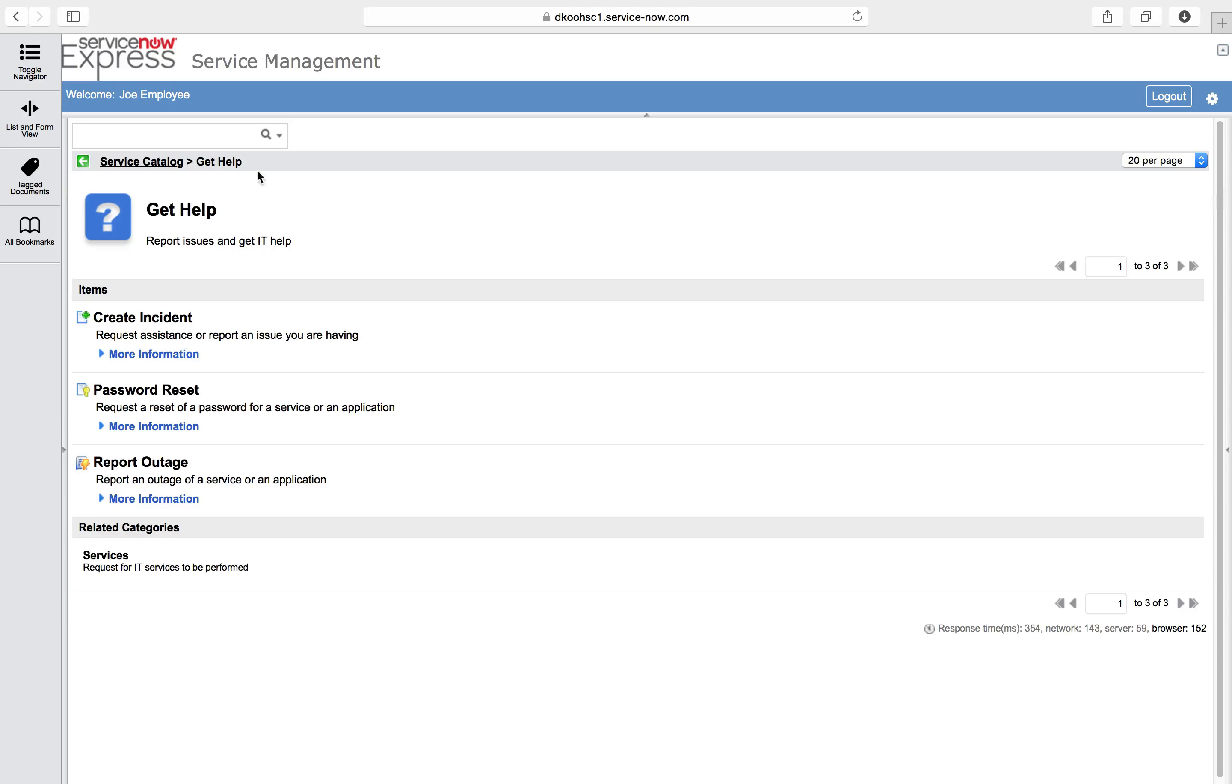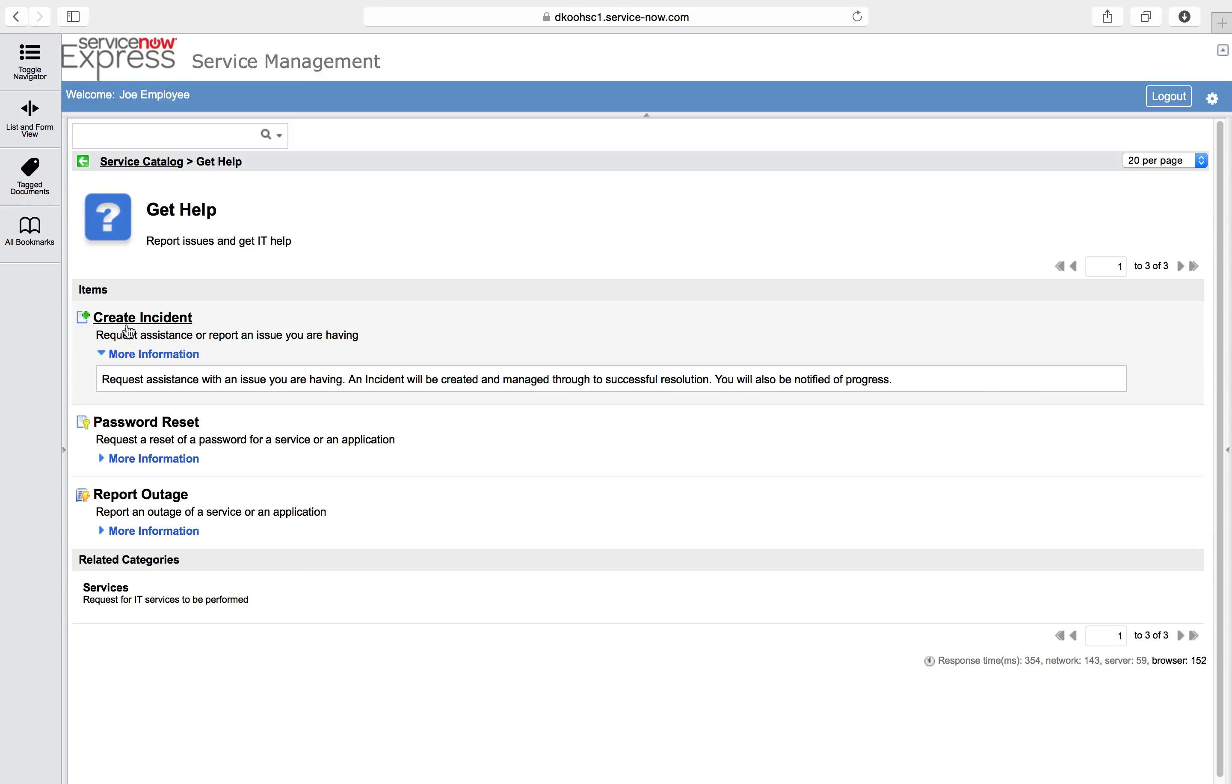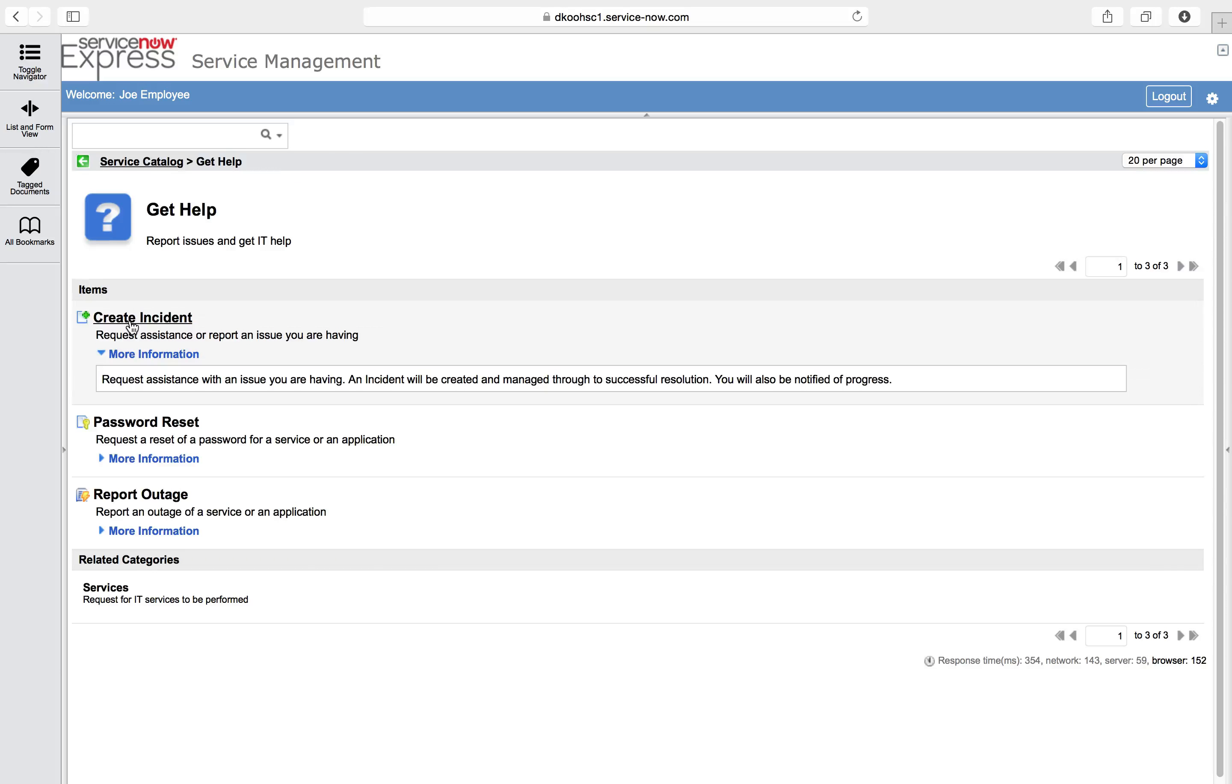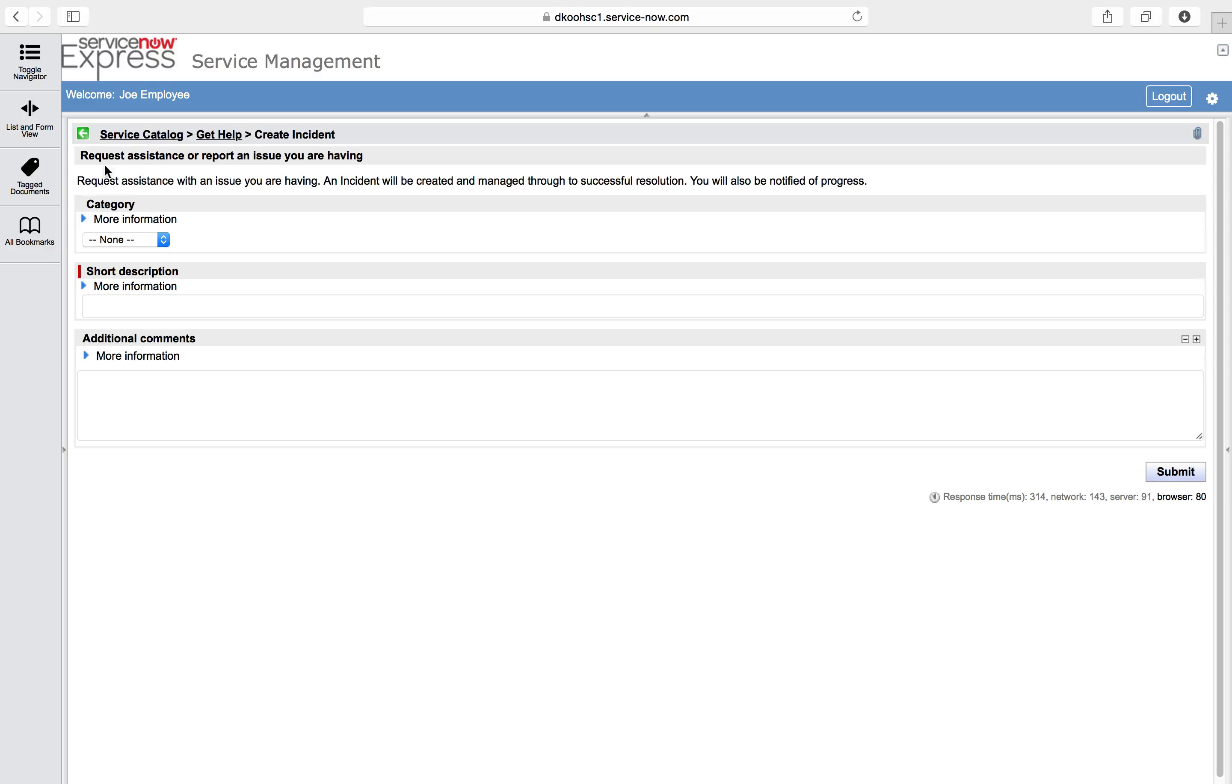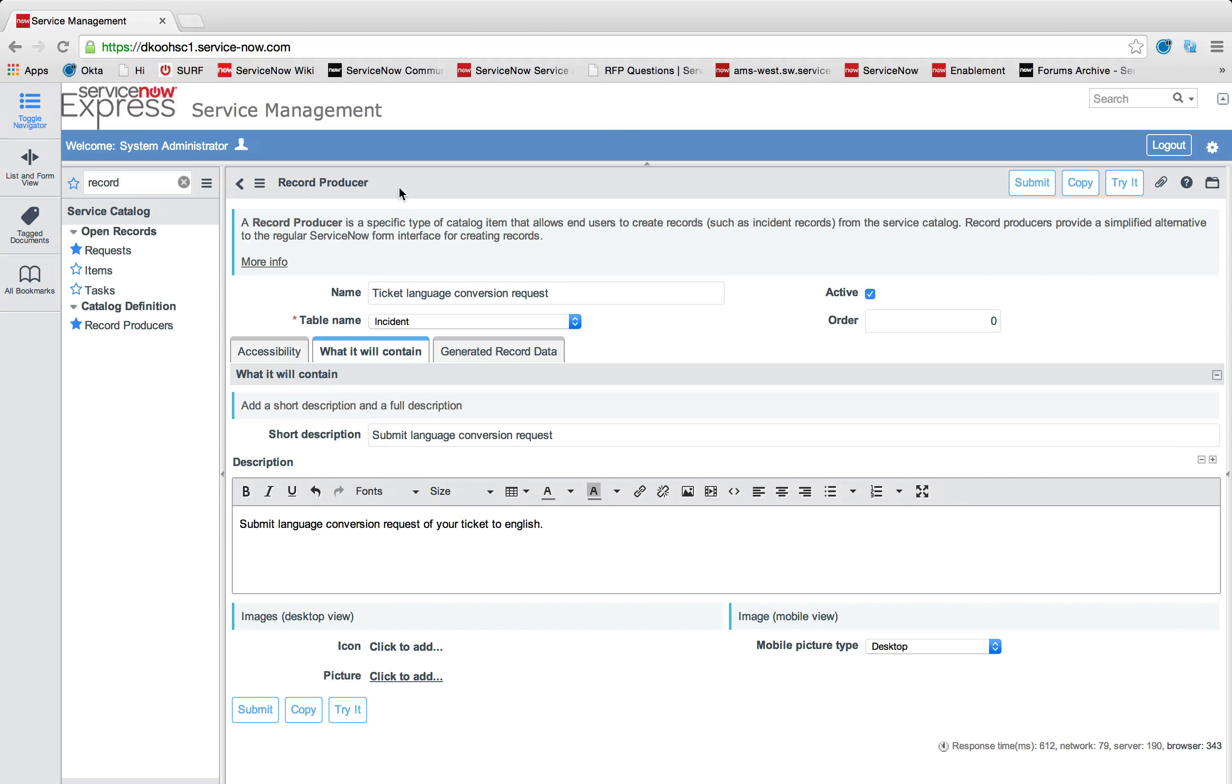I can see when I go back here that I can also add an icon and a picture. In terms of the service catalog rendering, you've got name, short description, description, and then you've got also your icon here. On top of the icon we've got that picture image which is what you would see if you clicked into the record producer.